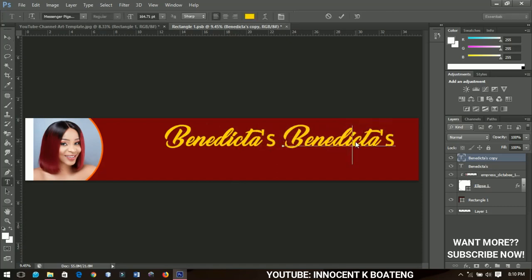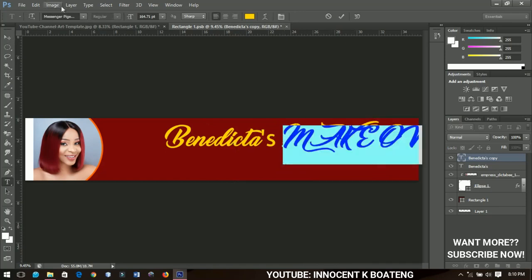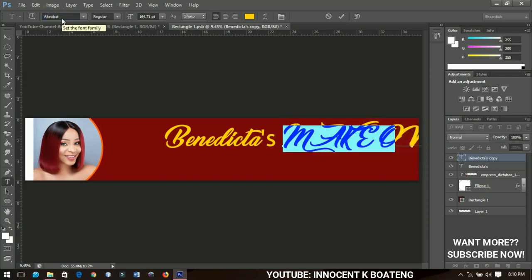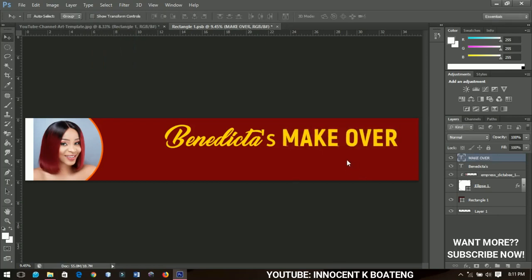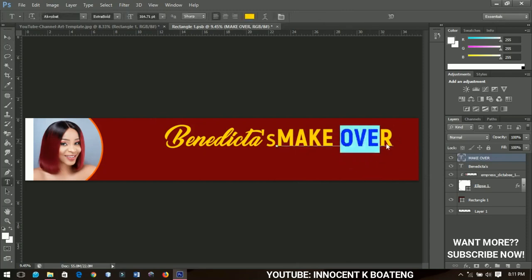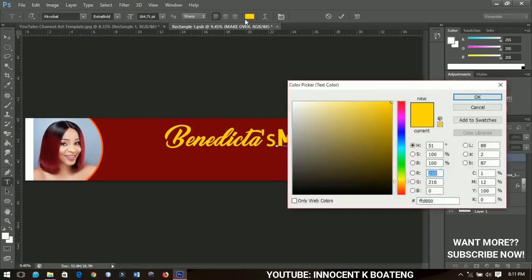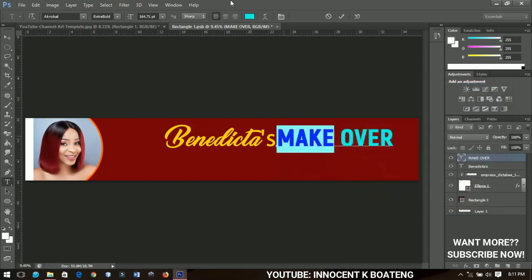I'll change the duplicate text to 'Makeover'. I'll change the font to 'Acrobat' — I'll link that in the description too — and change the font weight to Extra Bold. I'll position it so it reads 'Benedicta Makeover'. Then I'll select 'over' and change its color by clicking the color swatch. Select 'Make' and change that color to white.